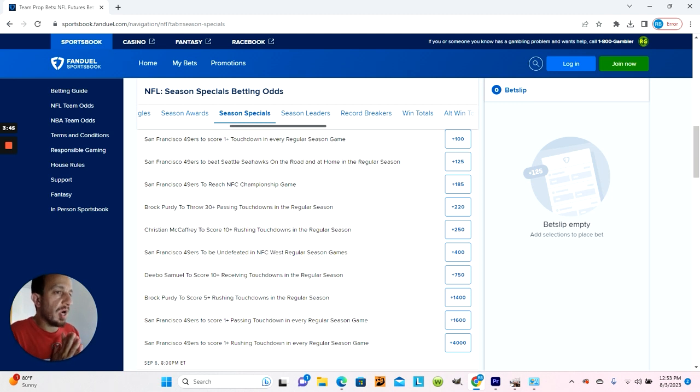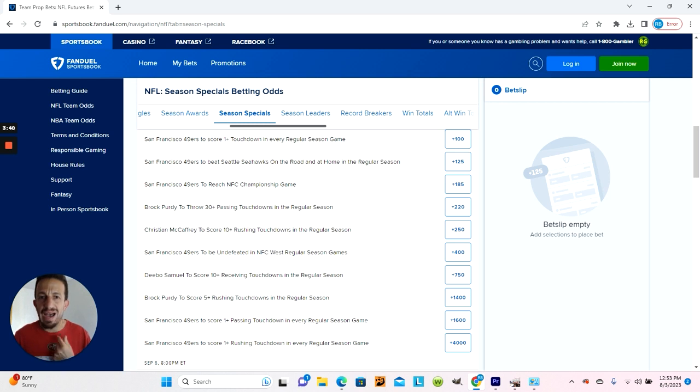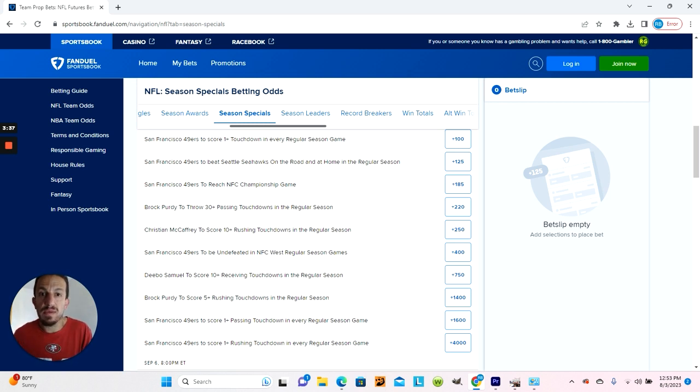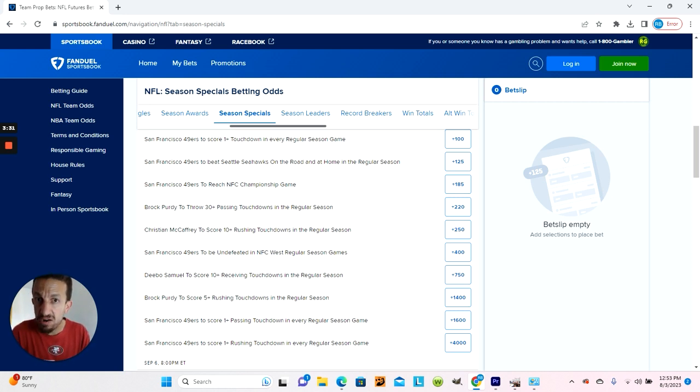49ers to beat the Seahawks on the road and at home in the regular season. If you've been watching the 49ers as long as I have, then you know that the 49ers rarely sweep the Seahawks. What happened last season does not happen. In fact, it's only happened two times in the last 15 years.